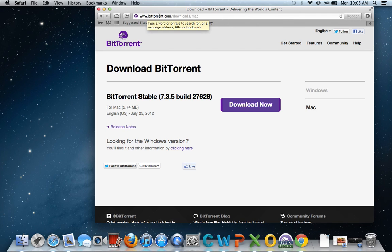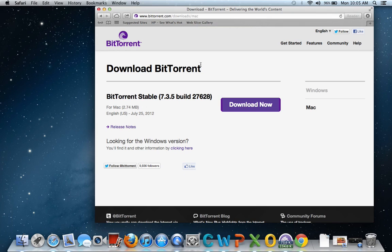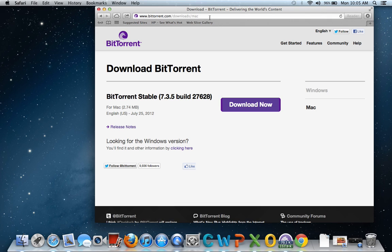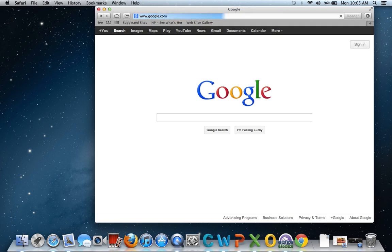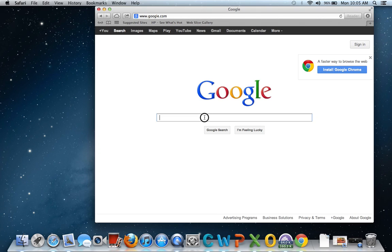It's www.bittorrent.com/downloads/mac. That will be in the description. You want to make sure you're on Mac here, and you want to click download now. Then you want to go to google.com.